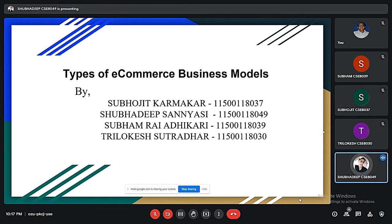I am going to present our project work which is on types of e-commerce business models, along with my teammates Triloke Sutradhar, Shubhamra Yodhikari, and Shubhajit Karmokar. Before presenting the slides, I am thanking you on behalf of the group for giving us the opportunity to work on this project. We have learnt a lot of things from this.